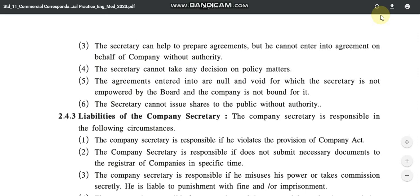Fourth limitation: the secretary cannot take any decisions on policy matters. The secretary can help the Board of Directors and top-level management with policy-related decisions, but he cannot take any decisions on behalf of the company. Fifth limitation: any agreement entered into by the secretary — signed and entered on behalf of the Board or company — is null and void, meaning zero and cancelled, and the company is not bound by it.